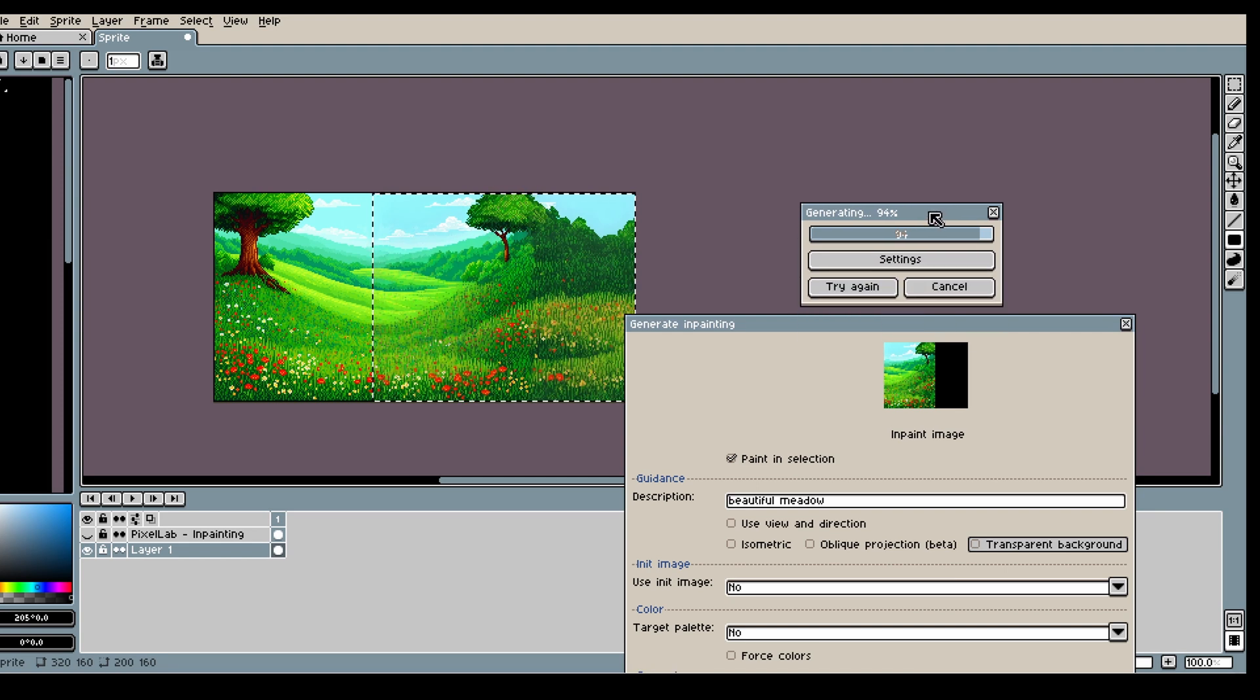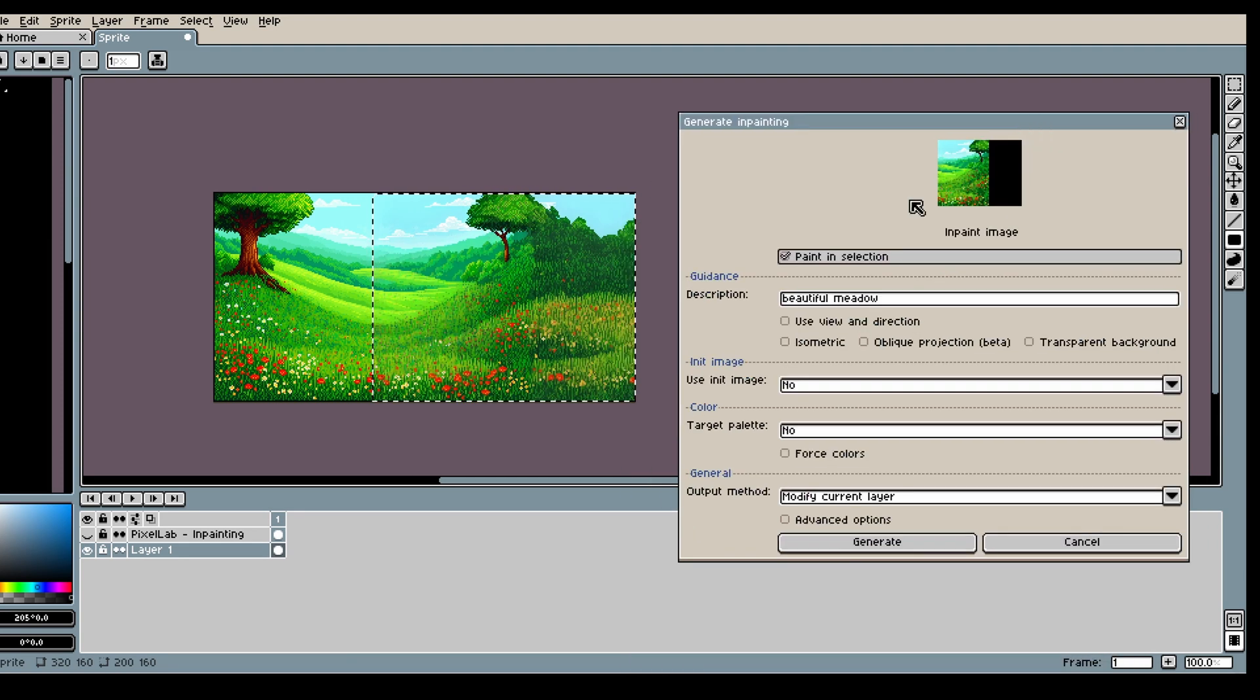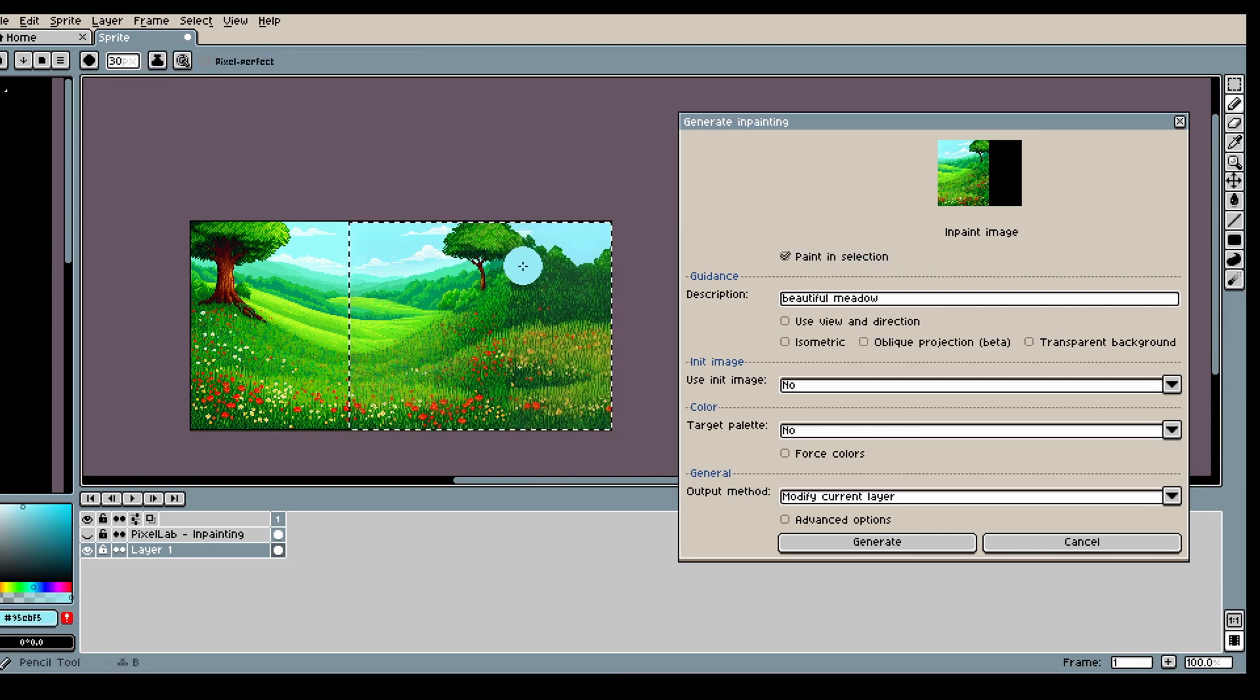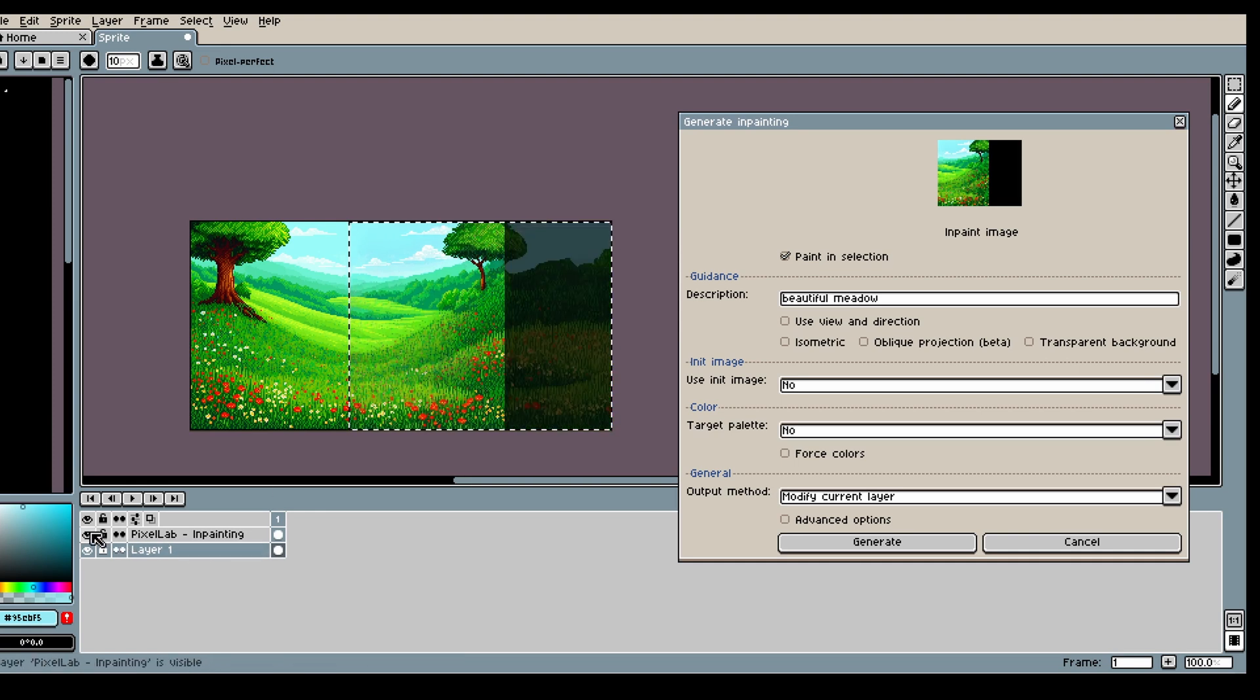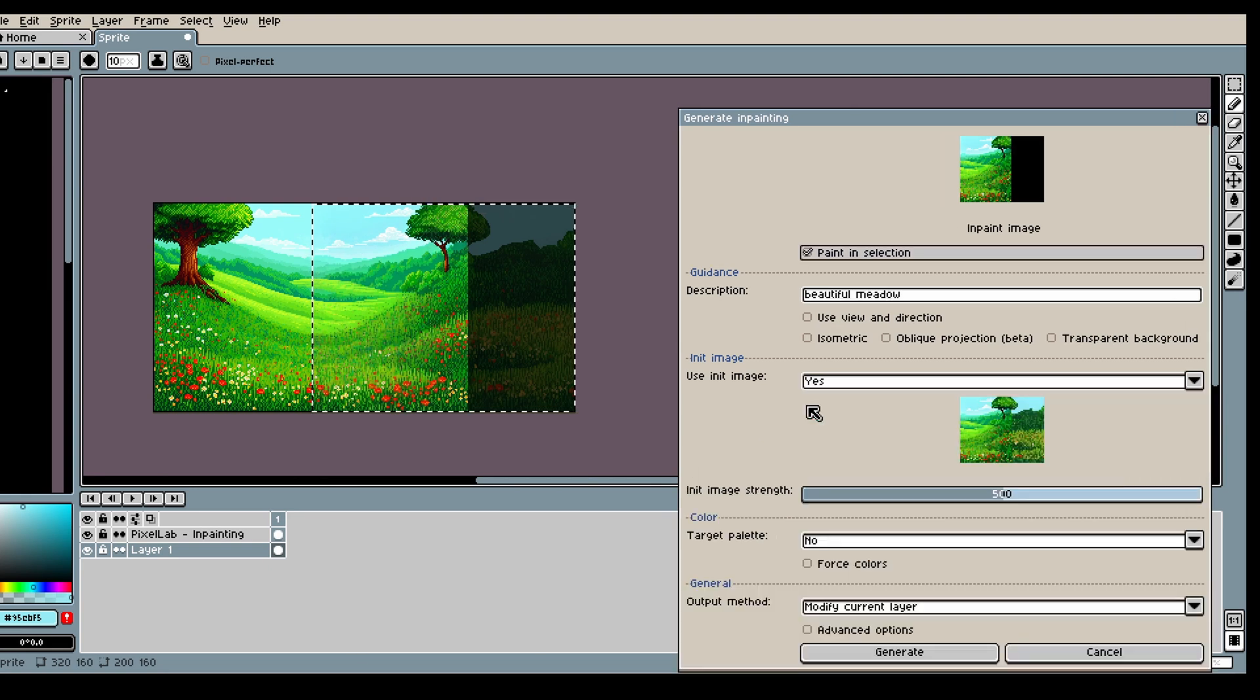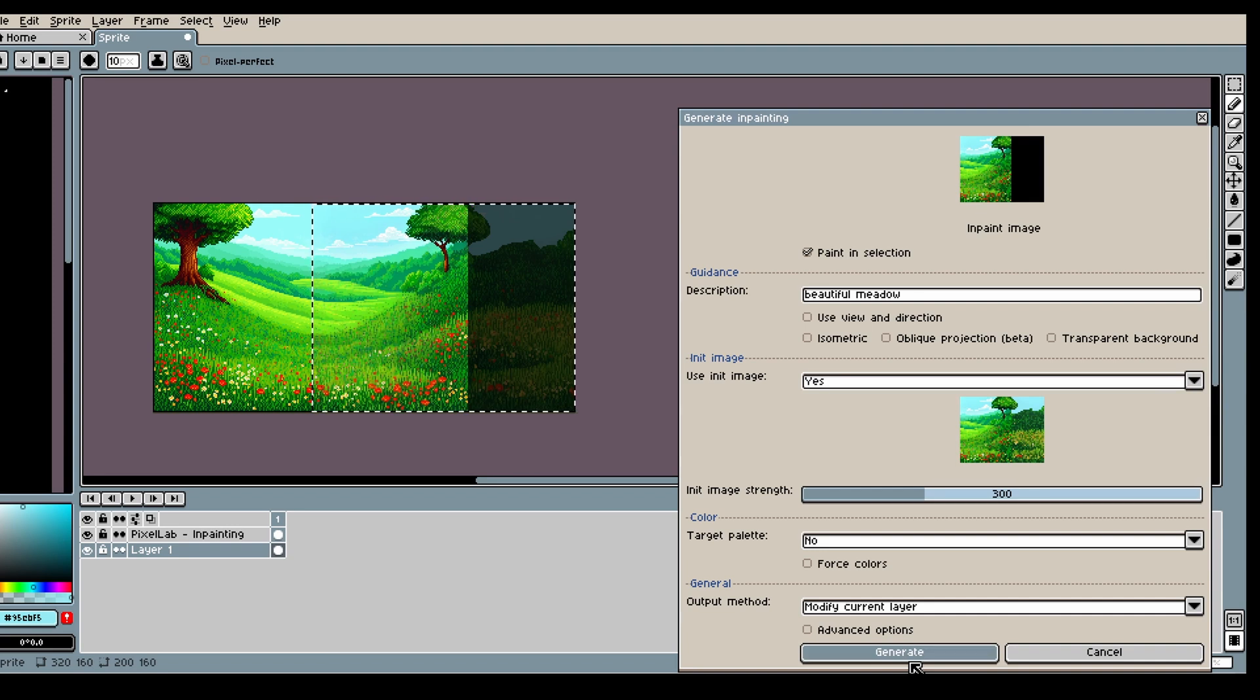But yeah, I'm gonna use this image here as my init image as before, but I'm just gonna fix a bit in the background where I think the model can make some improvements. And because I'm using this as an init image now, the model will understand what I want to happen in the background.